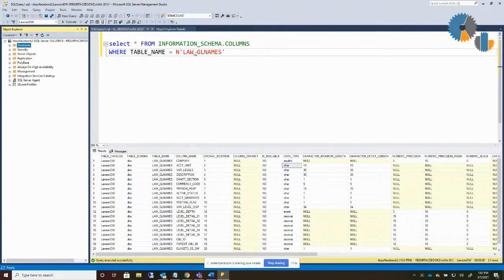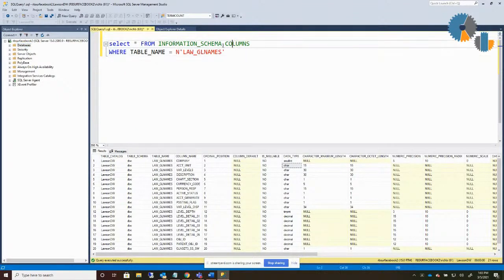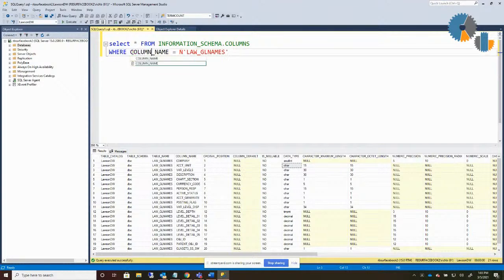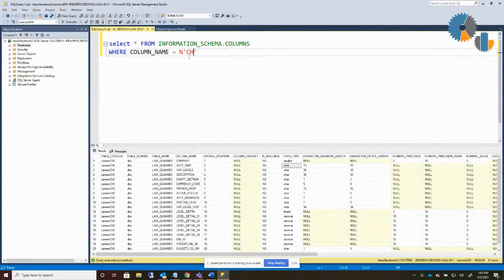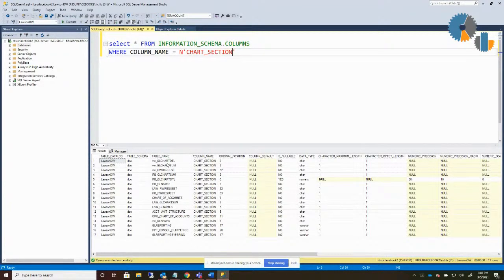So this information schema columns is there, and you don't have to be just within one table. For instance, I could look for any place where a column name exists across any table. So instead of looking at a specific table, I could say column name equals, let's do chart section — where column name is equal to chart section. What this will show me are all of the different objects, in this case views and tables, where the chart section column exists. So if you want to find all the tables that have a particular column name, you can use this to search for it and it'll show all of the objects that have that column.